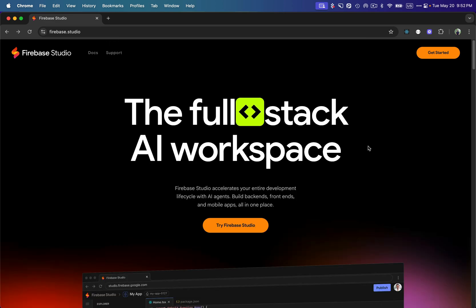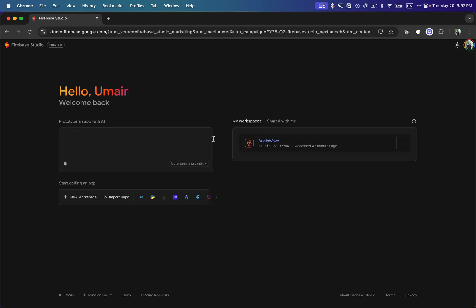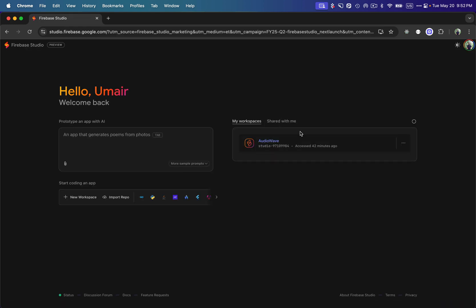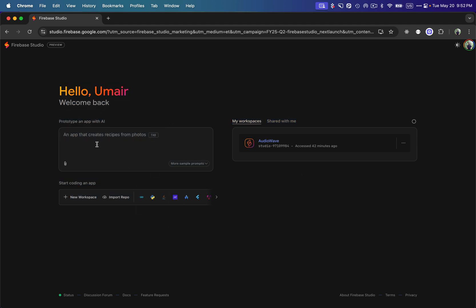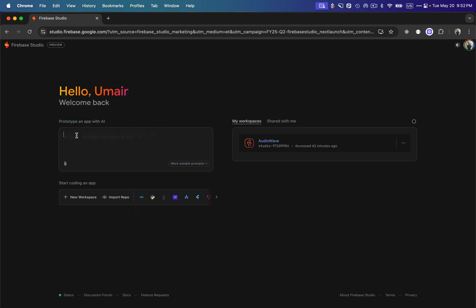To get started, I'm going to click on the 'Get Started' button, which takes me to the Firebase Studio dashboard. On the right side you'll see all the apps I've built using Firebase Studio. On the left side there's a prompt text box where we can write prompts for anything we want to build.